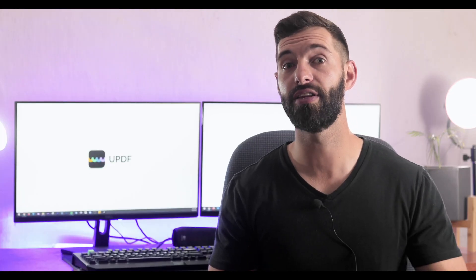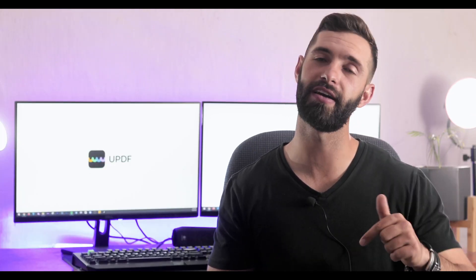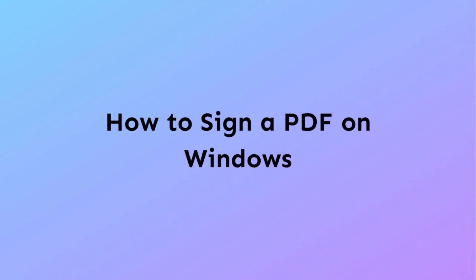To follow along, make sure to download the UPDF tool using the link provided below and let's get started. Now we will show you the simple steps to sign PDF on Windows, allowing you to protect your documents and make them legal.